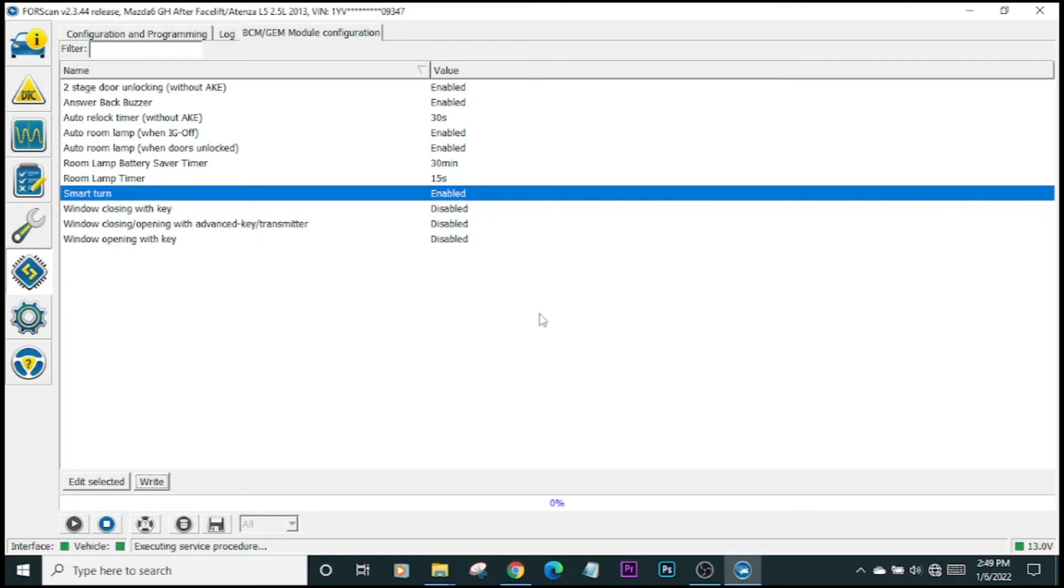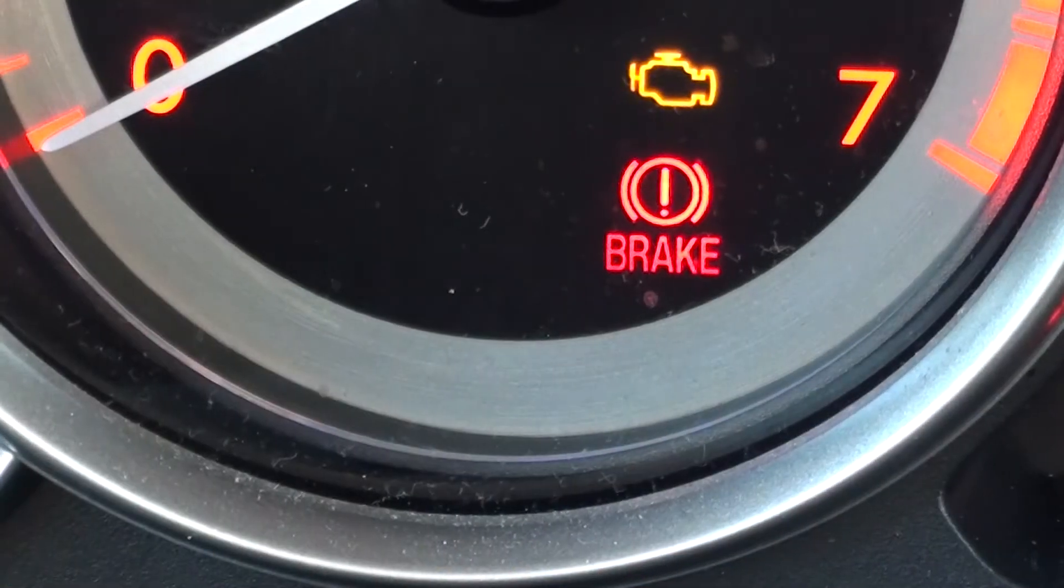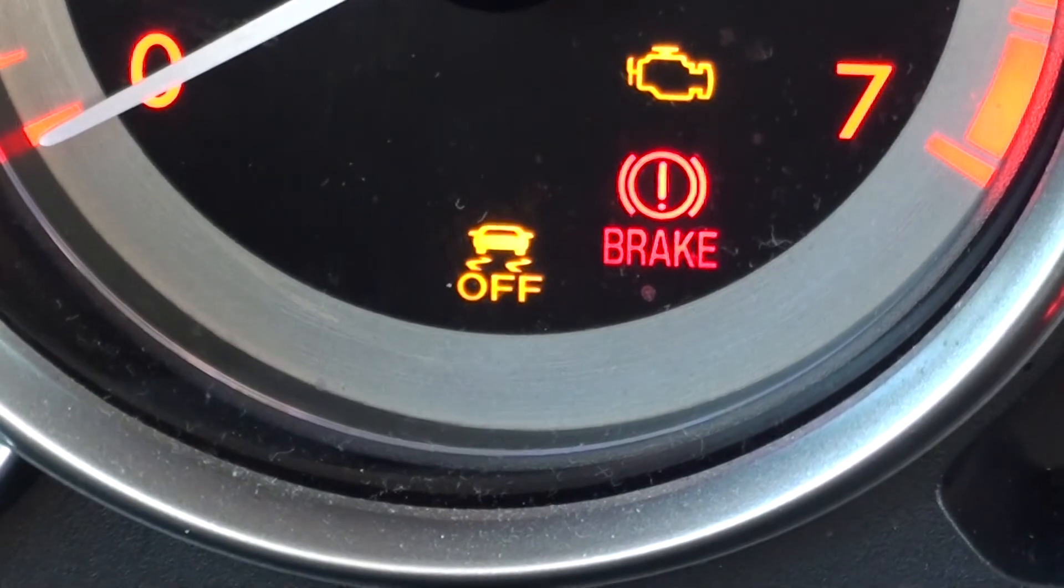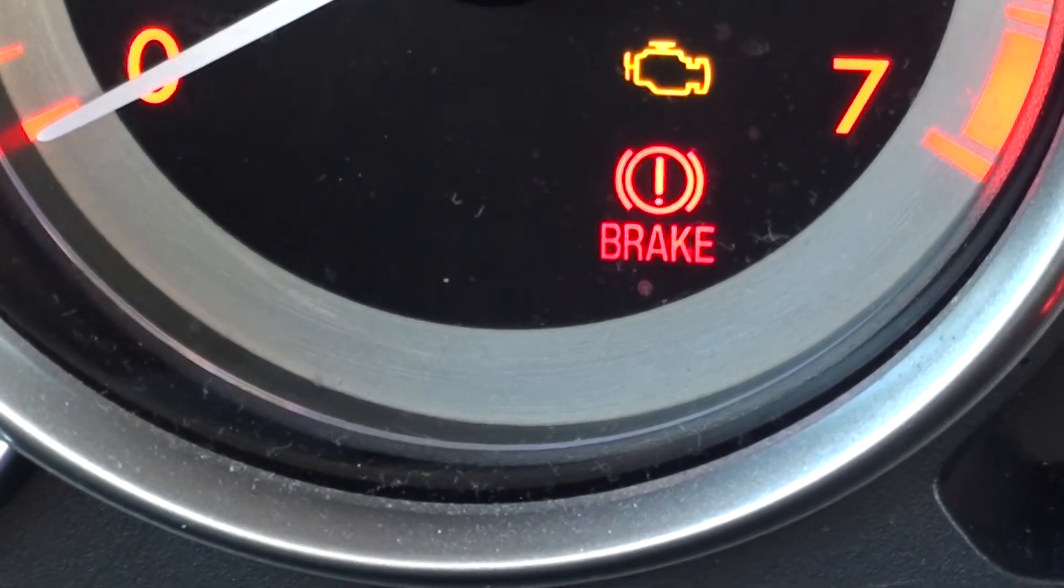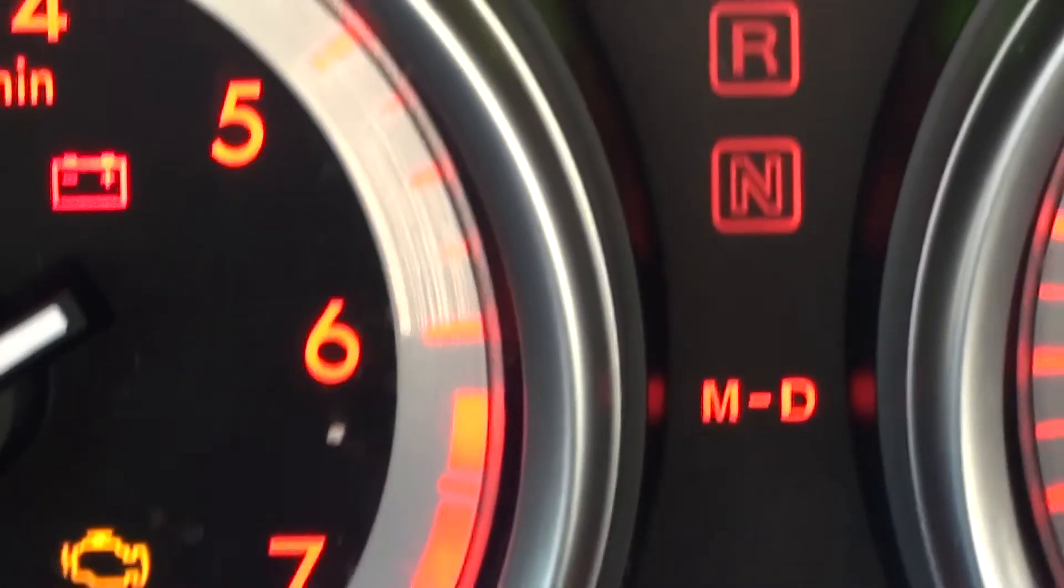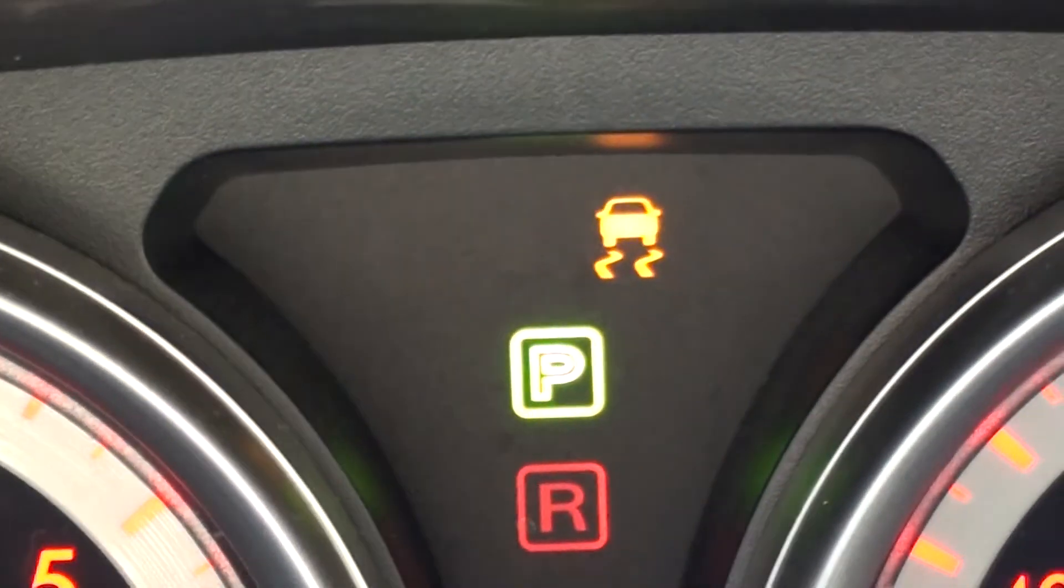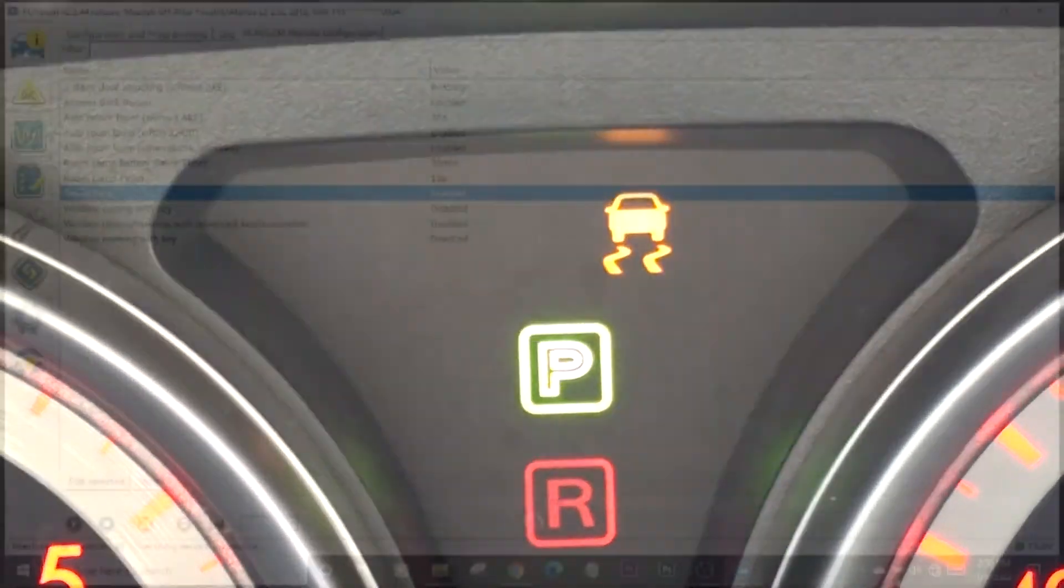Now what has happened is that all the steering wheel controls have been reset, and unfortunately for us, the steering angle sensor was reset. You will notice in your dashboard you will see warnings for the traction control. But this is an easy fix. Do not panic.